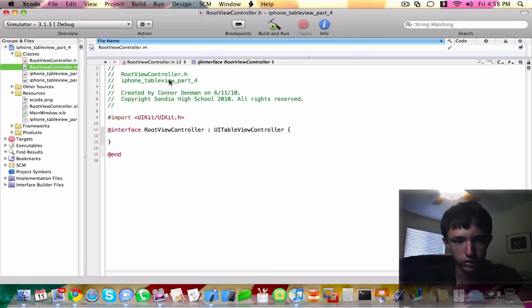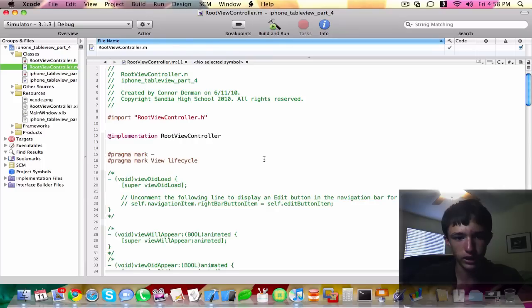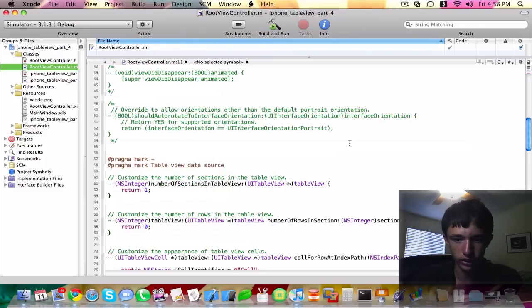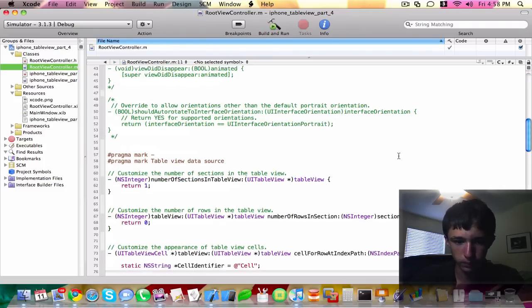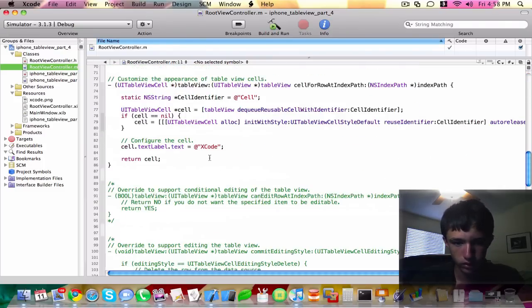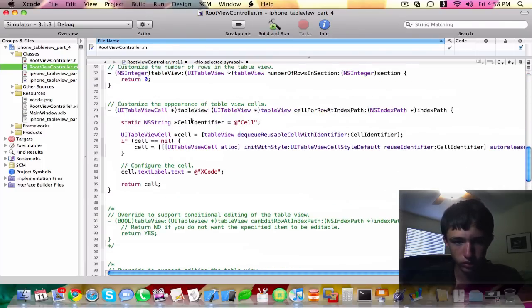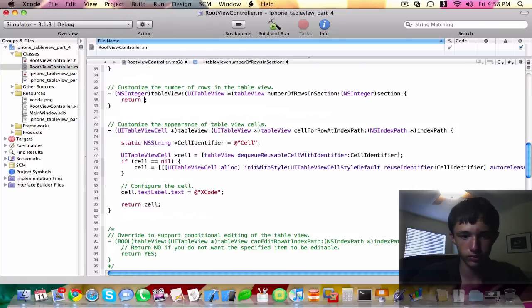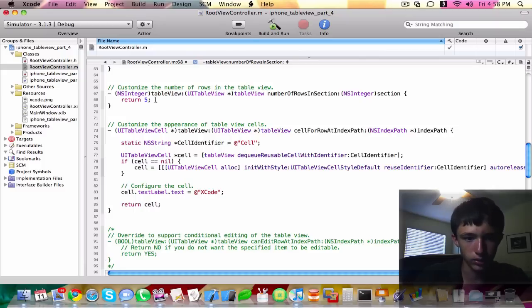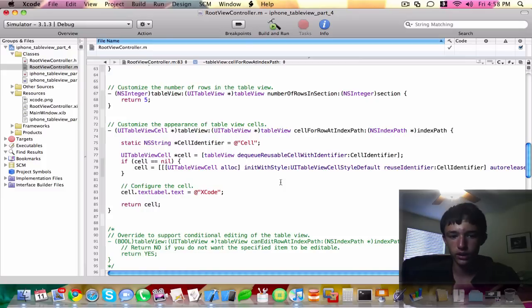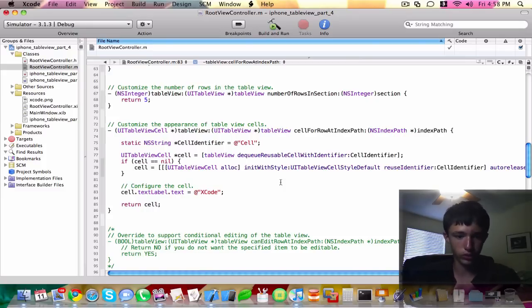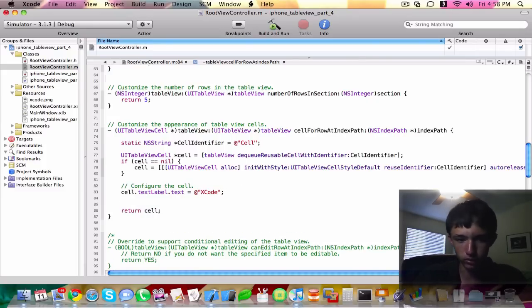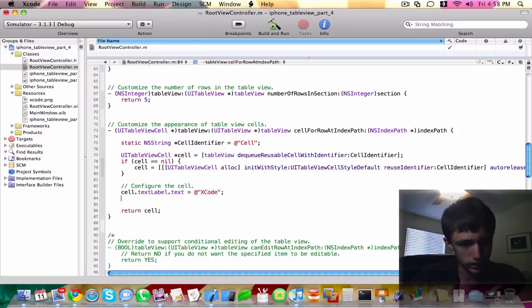You can go ahead and do that there. I didn't really change anything. So just for testing's sake, let's make it five rows. This is all going to be the same row, though. So cell.textlabel.text I set as Xcode string. We already talked about the cell textlabel text.